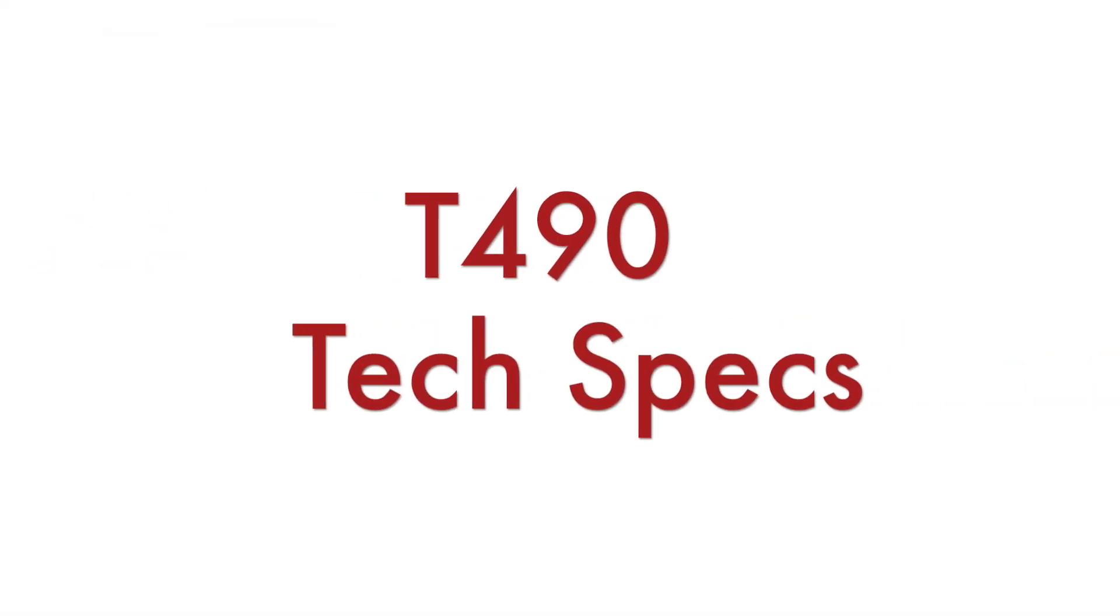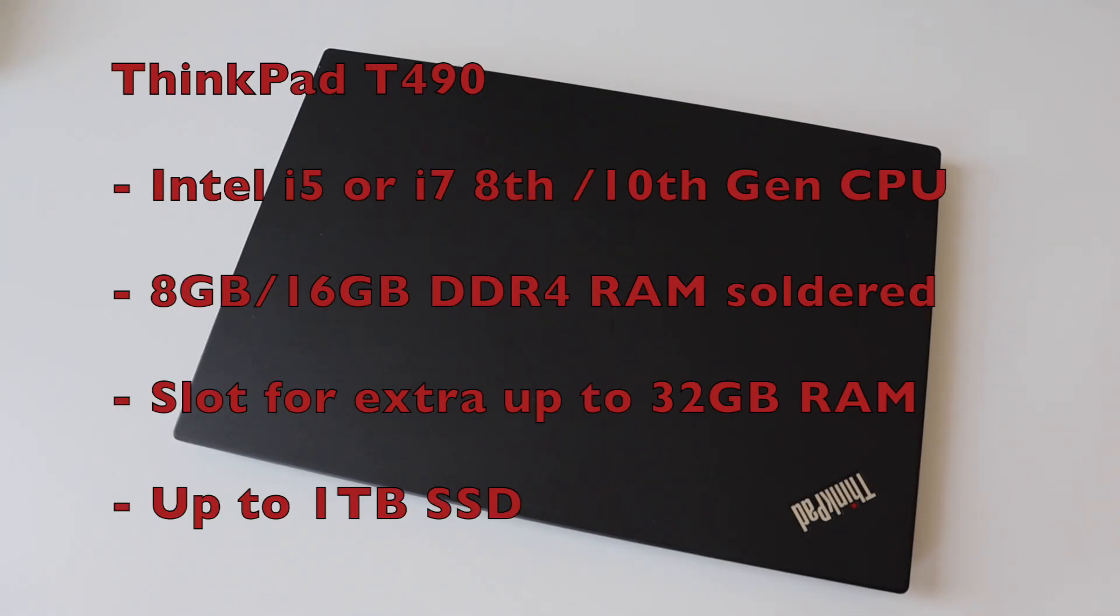The technical specifications of ThinkPad T490 feature an Intel i5 or i7 8th generation CPU. According to the datasheet it is also possible to have this with 10th generation CPU but I've never seen such units.